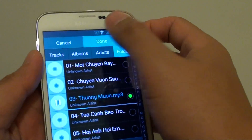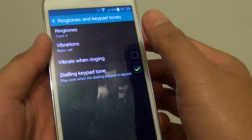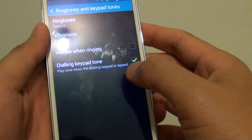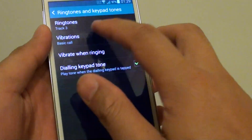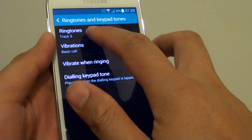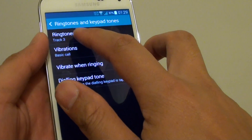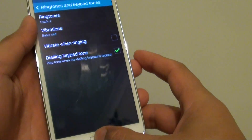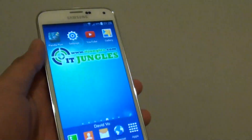Then tap on the Done button at the top. You have successfully set a new MP3 song as your ringtone. Just press the home key to finish.